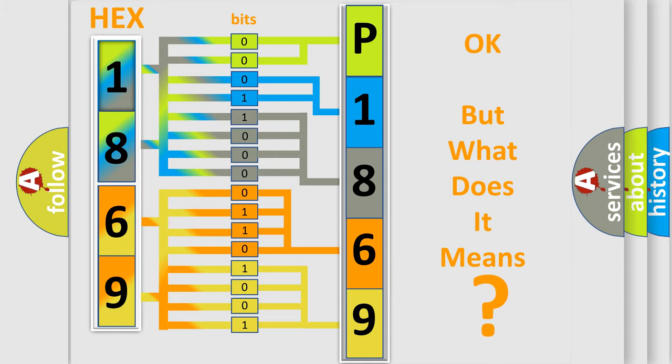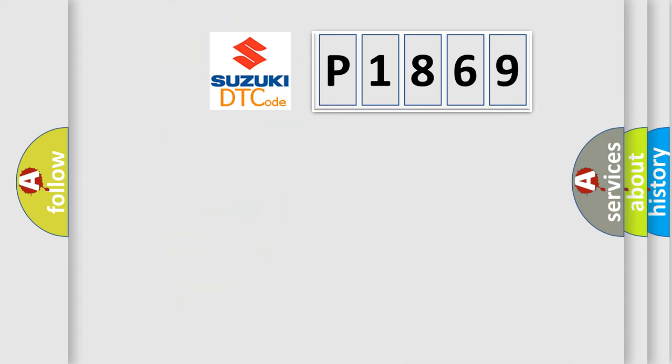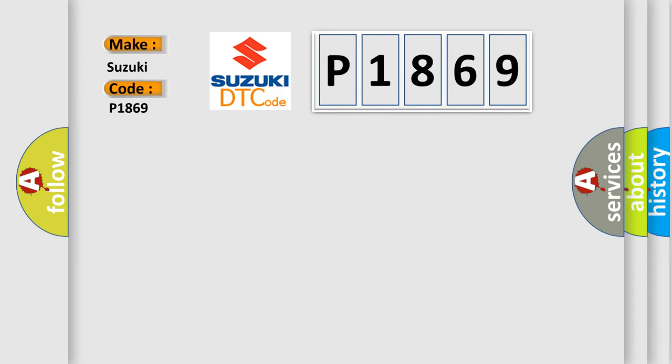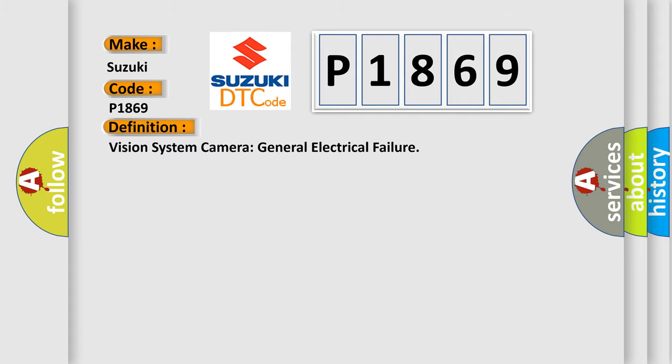So, what does the diagnostic trouble code P1869 interpret specifically for Suzuki car manufacturers? The basic definition is: Vision system camera general electrical failure.